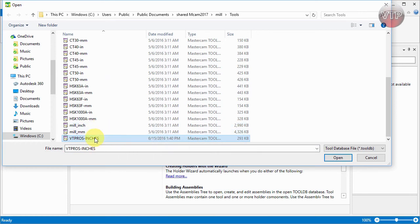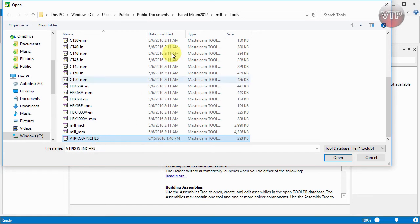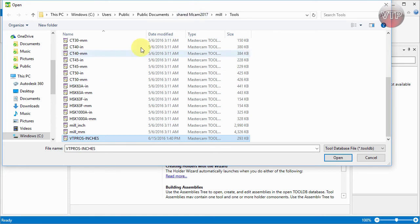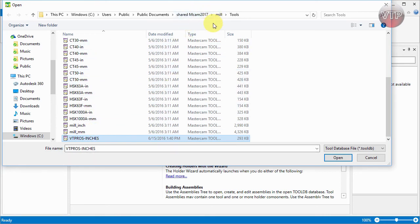Select File, and you can either open it up from Recent if you've already opened it. Since it's the first time you're opening this, you will not see anything here, so you can select Open and scroll down and select VT Pros Dash Inches. If you did follow along in this chapter, you will have that saved. Under PC C drive, it's the same shortcut: Users, Public, Public Documents, Shared Mastercam 2017, or whatever version that you have.